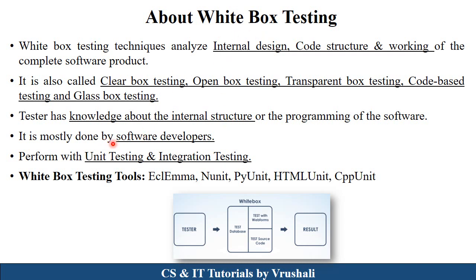In White Box Testing, the tester requires complete knowledge of programming language and the internal structure of your product. White Box Testing is generally performed by the software developer. They write different types of test cases for testing all the internal structure of your project. White Box Testing is performed with unit and integration testing. Different White Box Testing tools are available in the market; testers use these tools for testing a particular internal structure of your project.